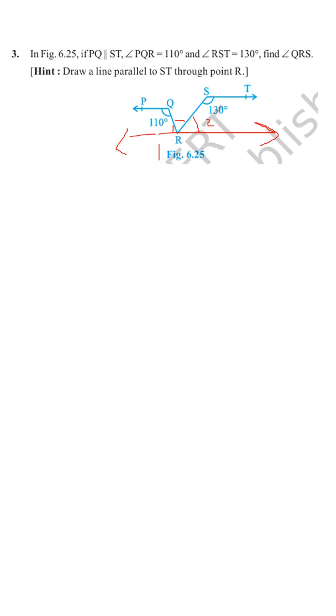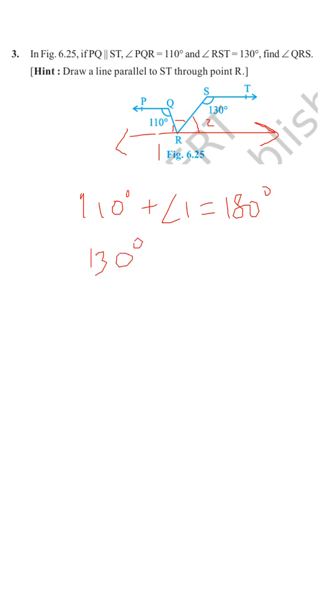We can write 110 degrees plus angle 1 equals 180 degrees, because angles on the same side of the transversal are supplementary.